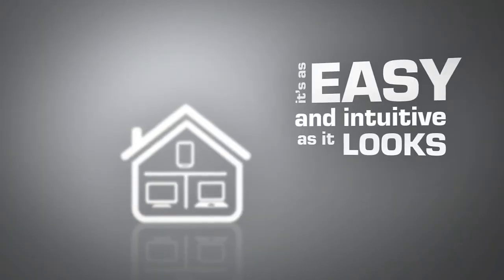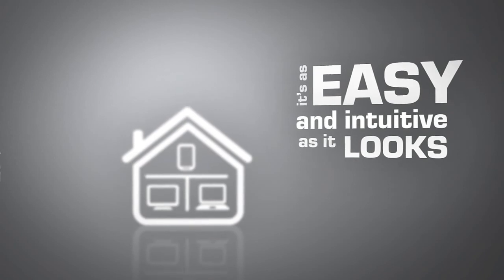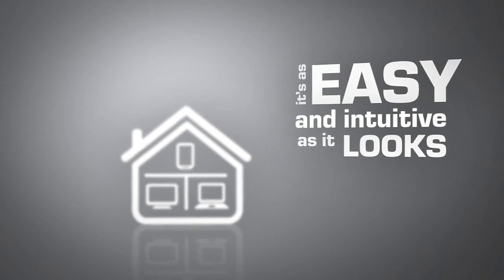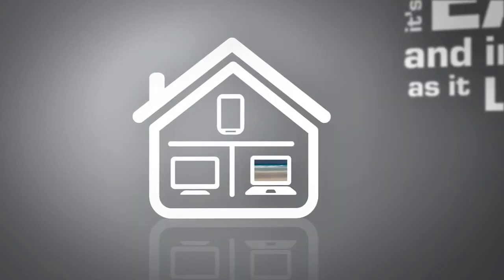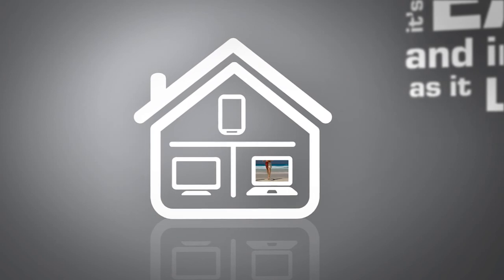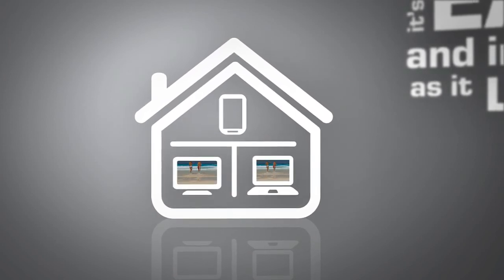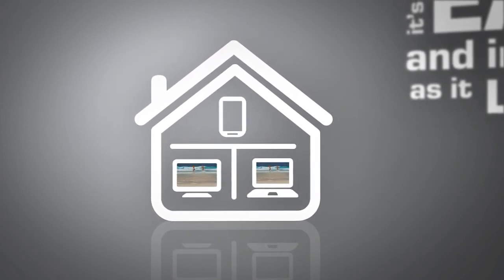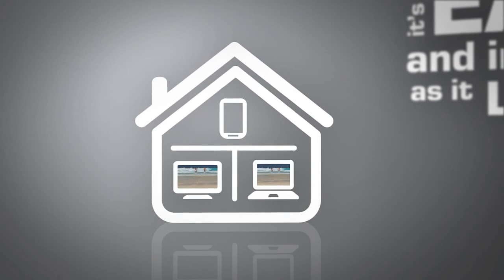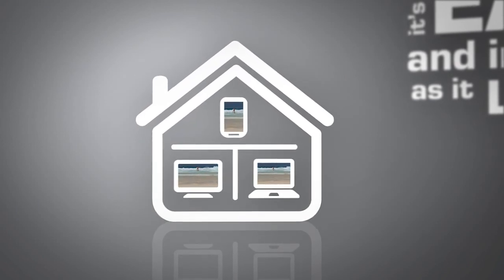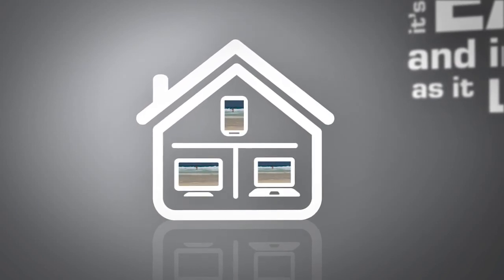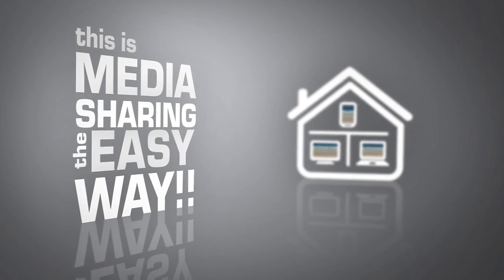It's as easy and intuitive as it looks. You have some nice snapshots on your smartphone or a video of your last holiday on your laptop. Just send it to your TV in the living room or to the computer in the office. This is media sharing the easy way.